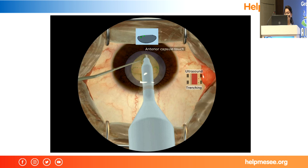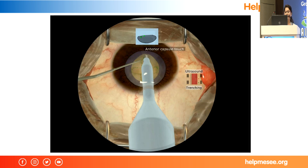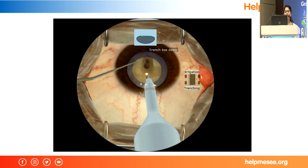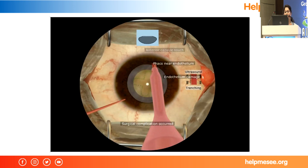In cortical wash, you can also see complications like capsule aspiration. We have now launched phaco, and we have these criteria for phaco as well. Here the surgeon is touching the anterior capsule — the green color mark shows that the phaco tip is too near the capsule and stretching the anterior capsule. Here it is near the endothelium, causing damage to the corneal endothelium, and here the trainee has made a very deep trench.